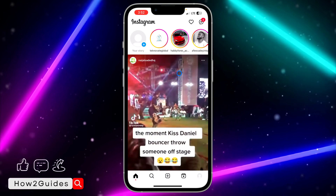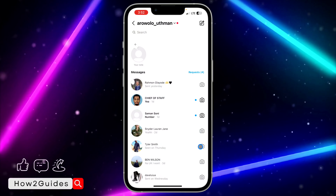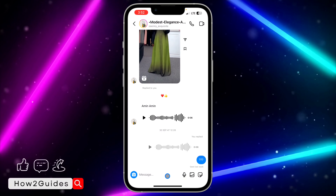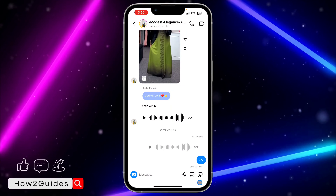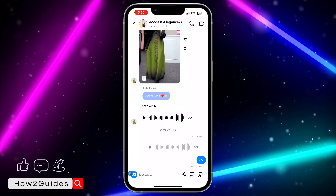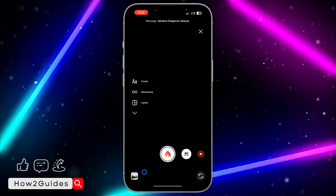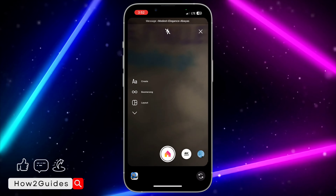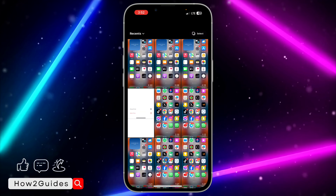Select any of your chats. Once you're in a chat, you need to click on this icon right here. Don't use the gallery icon — you need to use the photo icon instead.